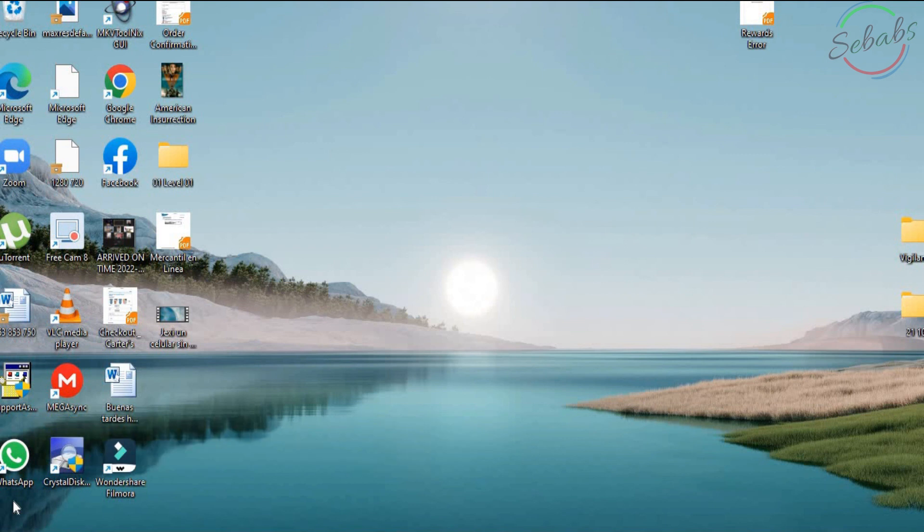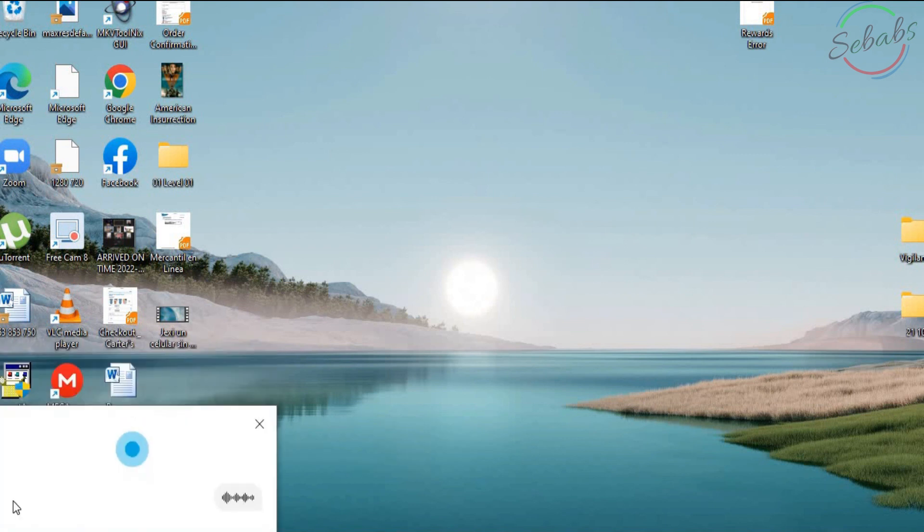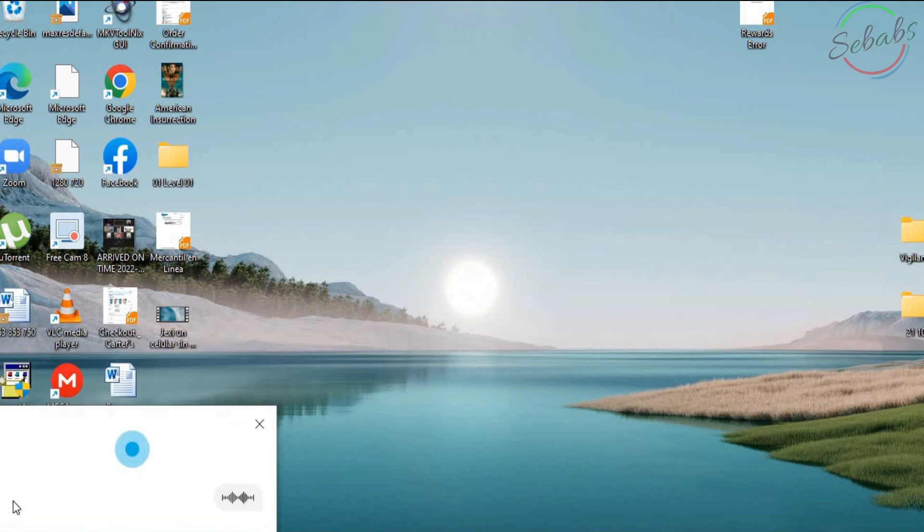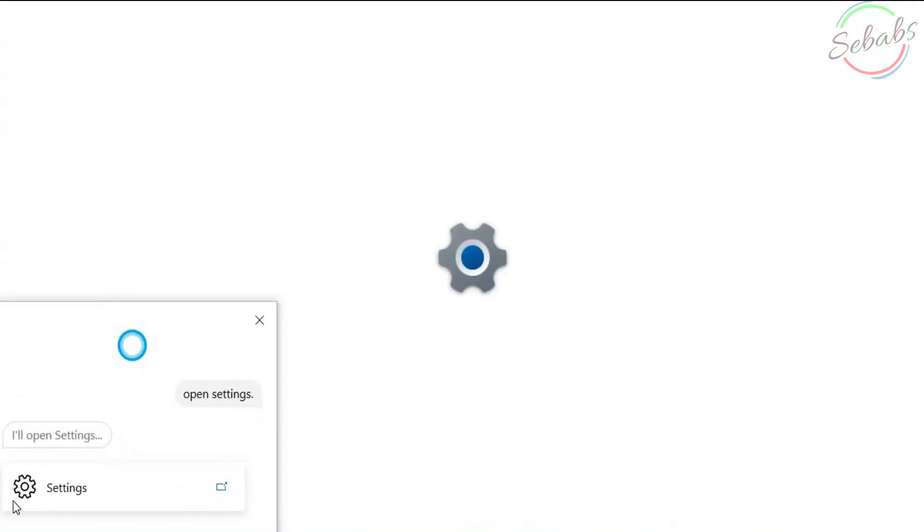Cortana. Help. I can help you explore your options. Say, open settings. Cortana. Open settings. I'll open settings.